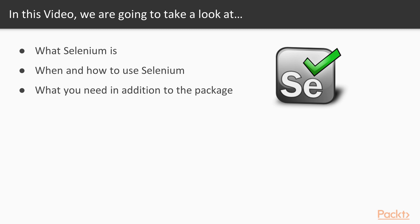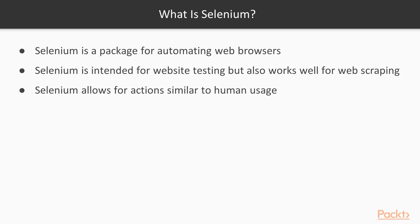Selenium is software for automating a web browser. It was designed for automated web page testing, but it is also useful for web scraping. Selenium allows for a script to interact with a web page like a human would interact with it. You can click buttons, enter text into text boxes, navigate web pages, even take screenshots.